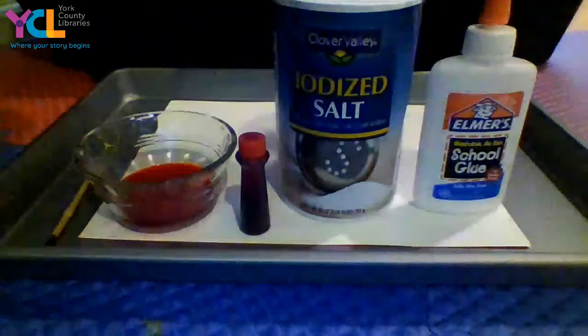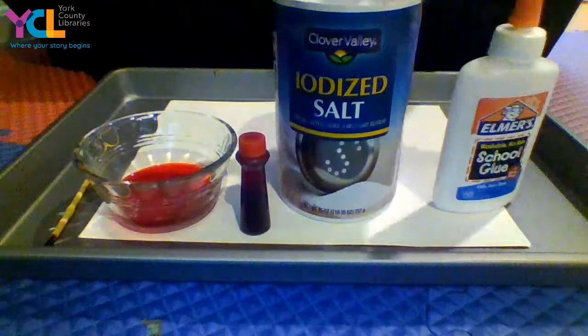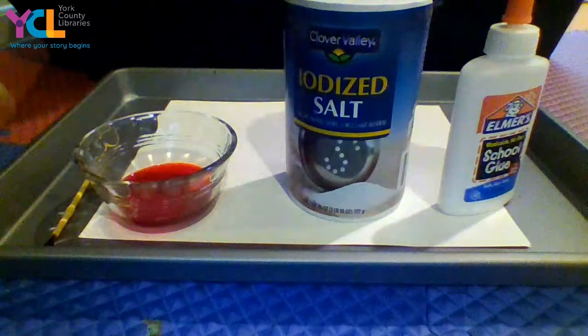You're going to use school glue, just white glue. You need salt, just regular table salt. And then you need a small bowl of water with a couple drops of food coloring in it, and then a paintbrush.